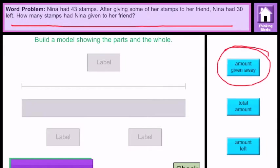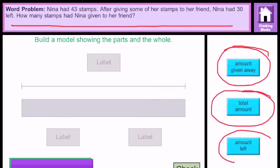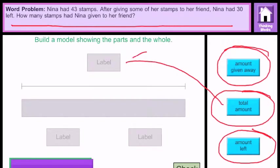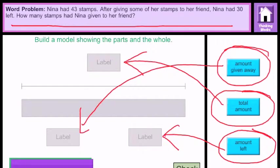You can see the top block says 'amount given away' — you need to determine where that goes. The next block is 'total amount,' and of course 'amount left.' According to this problem, the total amount of stamps goes in the top block. After giving her stamps to her friend, Nina had 30 left, so the amount left goes here, and the amount given away goes in its place.